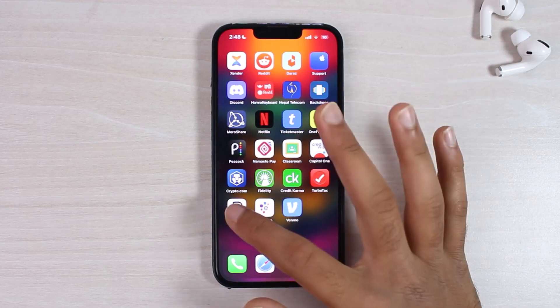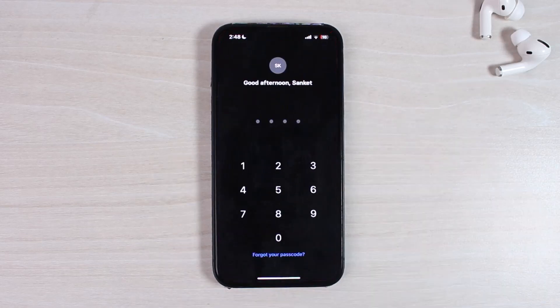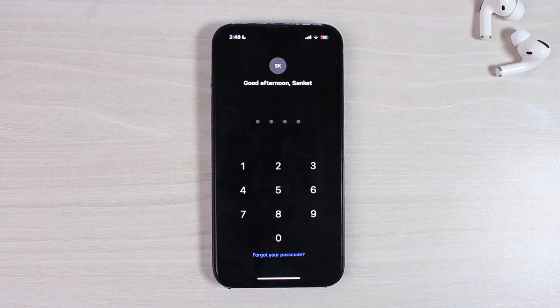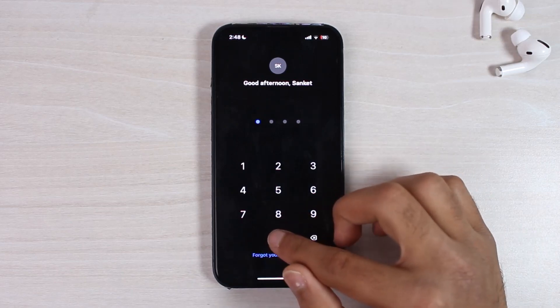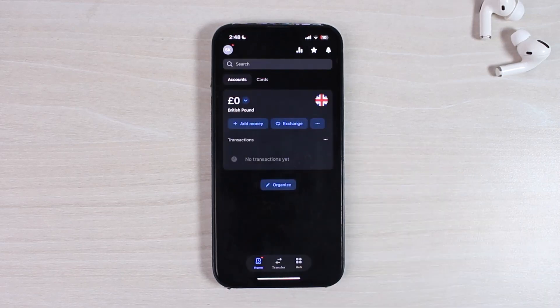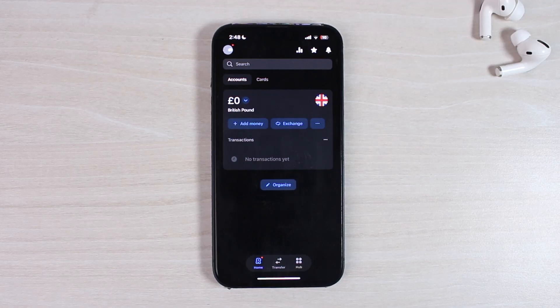So to do that, first of all, open the Revolut app on your mobile device and make sure you are logged into your account. Once you're logged in, it will ask you to enter your passcode. Simply enter that and you will be taken to the Revolut app's home screen.